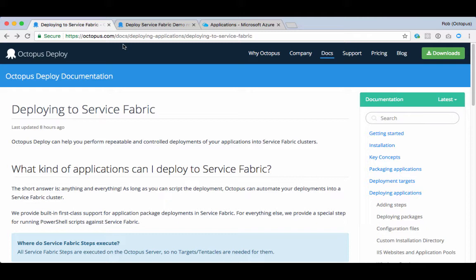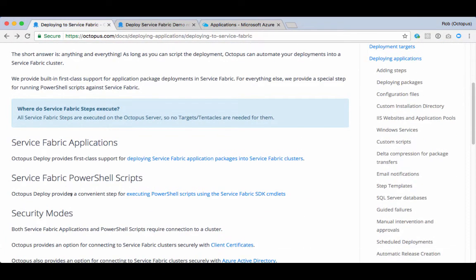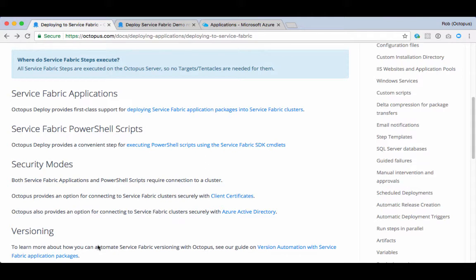Azure Service Fabric is relatively complex, so it's a good idea to review how we have added support. The two key scenarios that we have added support for are deploying a package to an Azure Service Fabric cluster and executing Service Fabric PowerShell scripts. We've written step-by-step guides to help you get started.